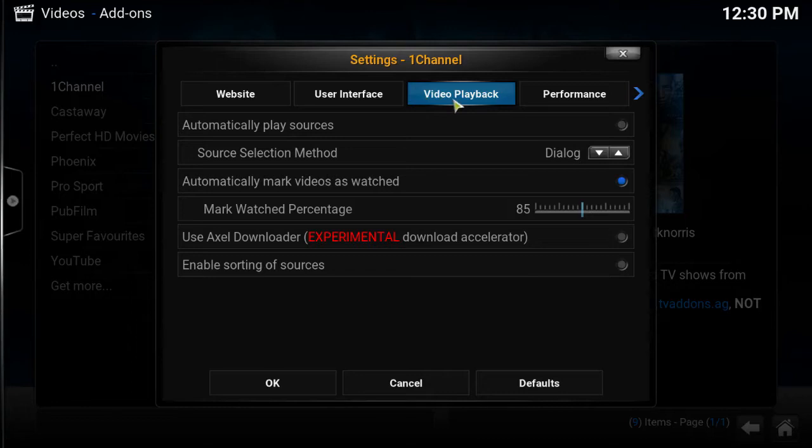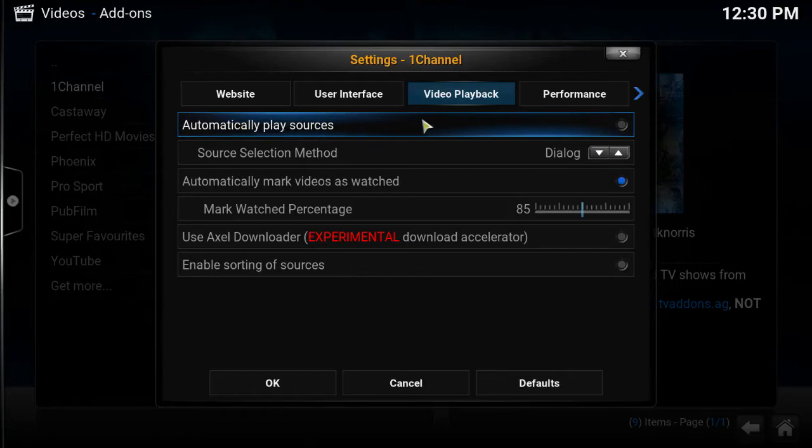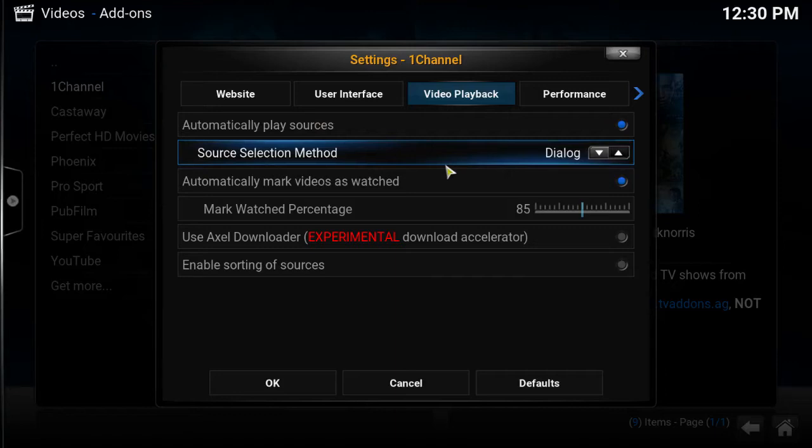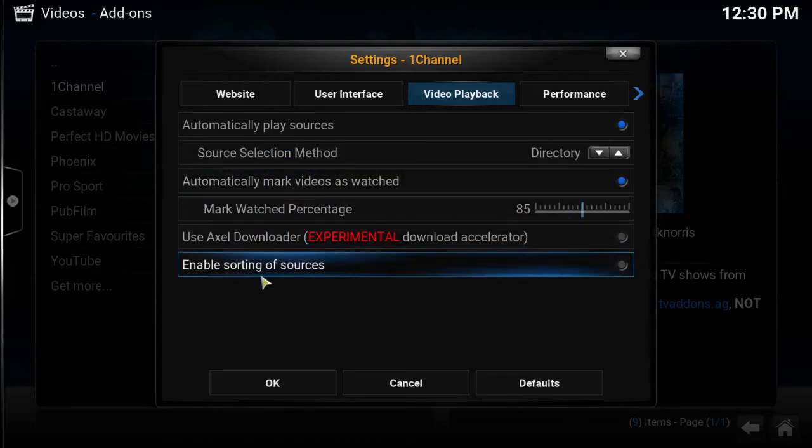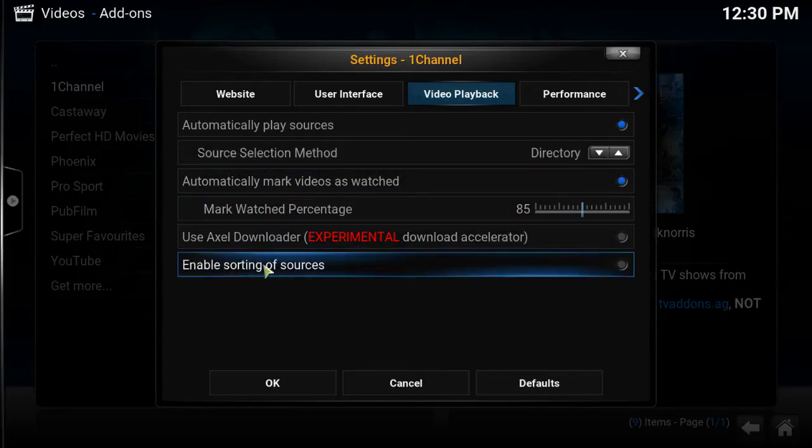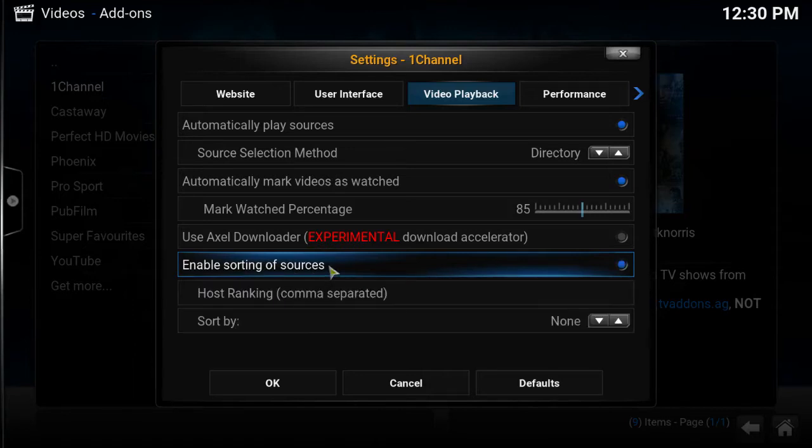So what we're going to do is we're going to go down to video playback. Okay so once you get there, go to hit automatically play sources. So make sure that's blue. And then on this one right here you want to put directory. And then you want to come all the way down to right here where it says enabling sorting of sources. You want to click on that, and then now you want to click host ranking.